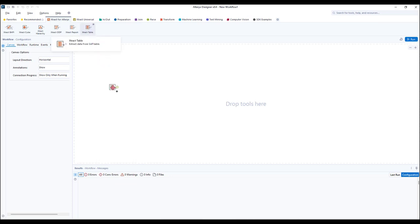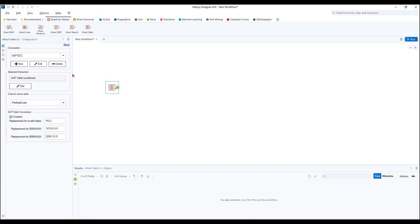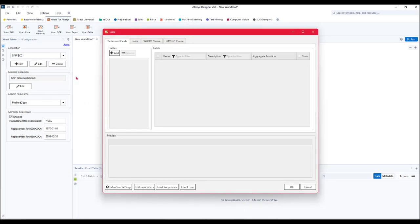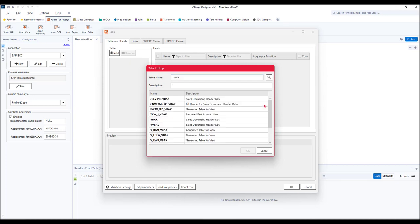Extract for Alteryx helps make this not only possible but easy for the Alteryx user. It's a fully no-code solution embedded into the Alteryx designer and requires minimal SAP knowledge.